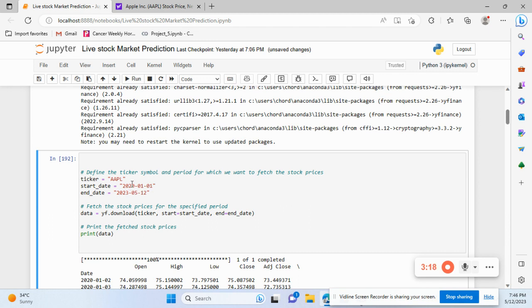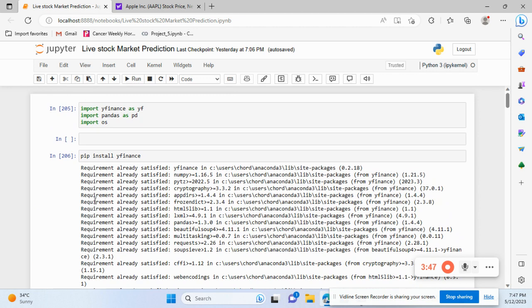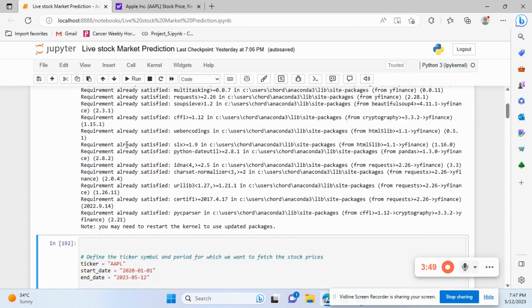You can check data from as far back as 1993 or 1994 — I don't know the exact start date, but I've taken a start date and end date. Fetching data is very easy: you assign a variable 'df', then use 'yf' — imported as 'yf' — and then 'download' because we need the data in tabular form.